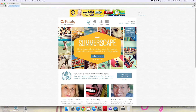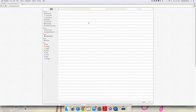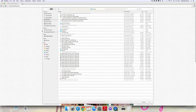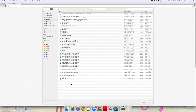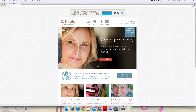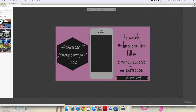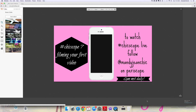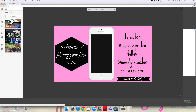If you go to picmonkey.com, you want to open your image. Now, these are images that I use for my Periscope backgrounds when I post them to Facebook, which I like to change out the text. Unfortunately, I saved the text on my original image.